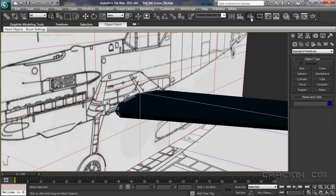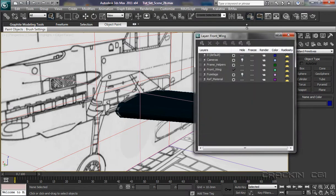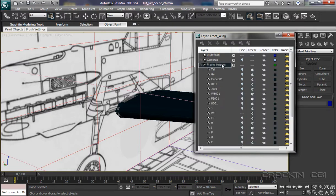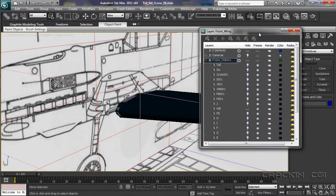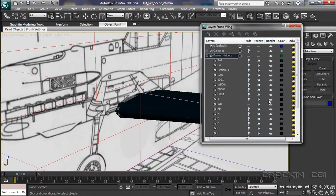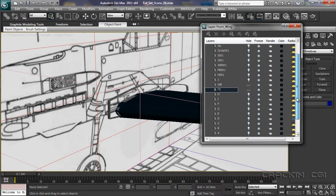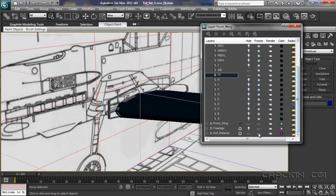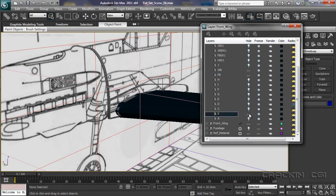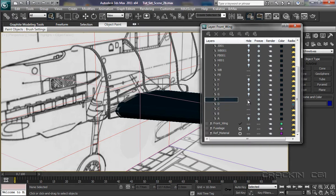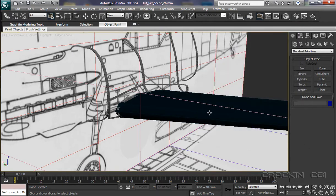Well, first of all, I'm going to pop into our layers manager. And I'm looking at frame helpers. Now, I want to unhide FB, so fuselage base there, and we'll come along and unhide B, C, D, and let's throw in E for good measure. And we can now close that.